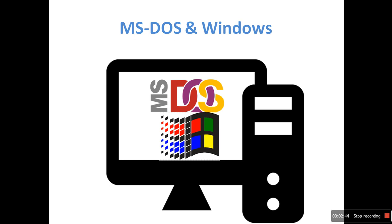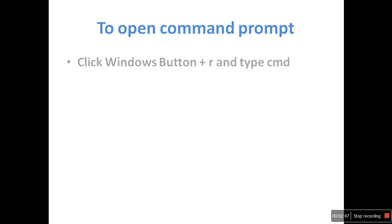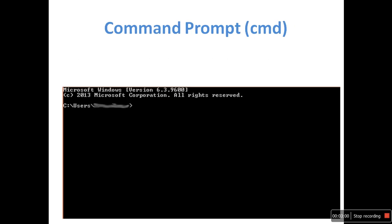To open Command Prompt in Windows, click Windows button plus R and type cmd and press enter. You can see a window with a black screen. So this is Command Prompt.